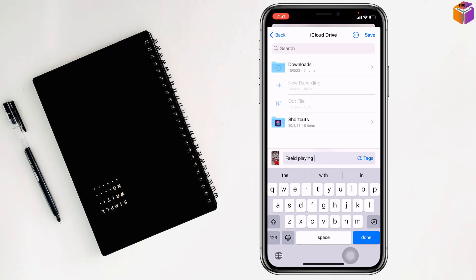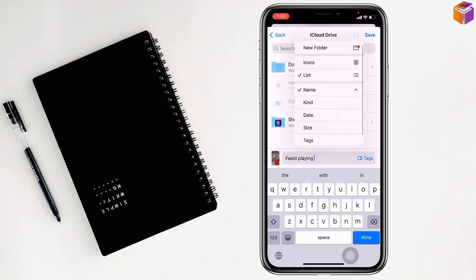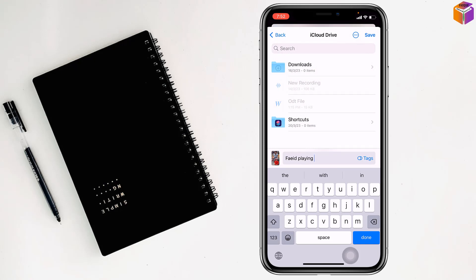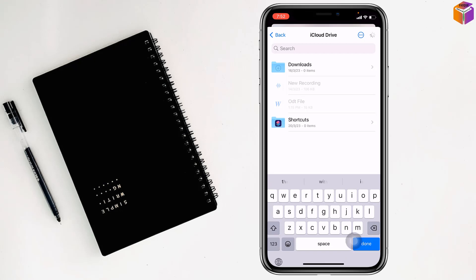Then simply you can click on save or done. If you want to change the location where the file is saved, you can change it from here. I want to keep it on iCloud Drive and now simply tap on done.